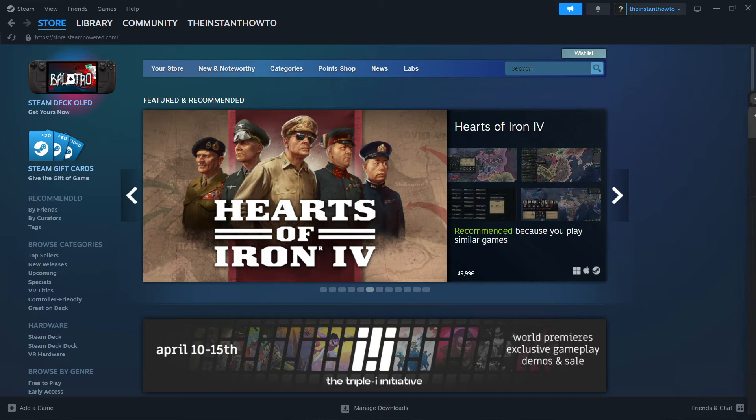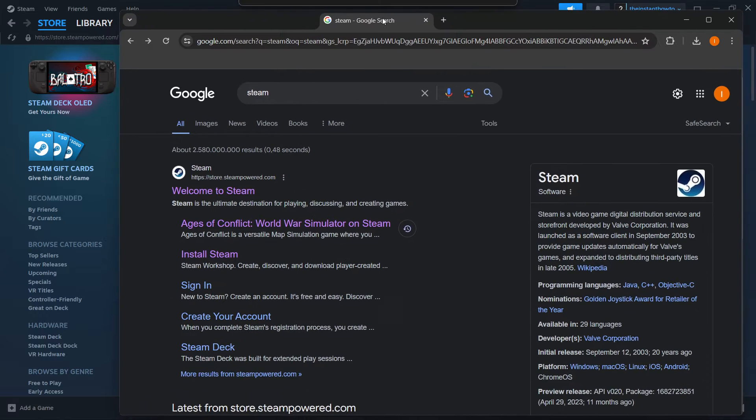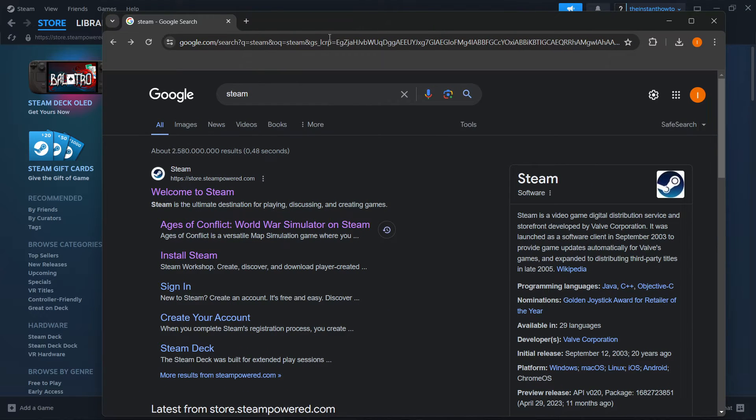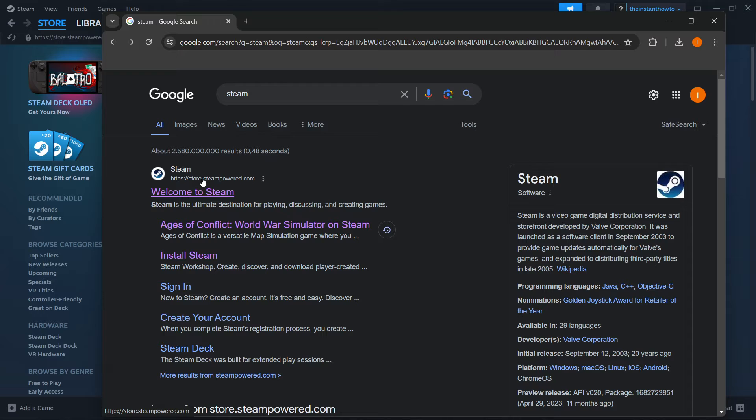The way you do this is simply by typing Steam into Google, and then going into the first website that pops up, which is store.steampower.com, and says Welcome to Steam.